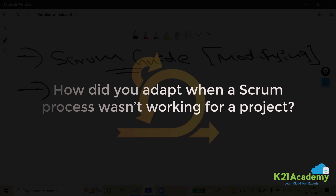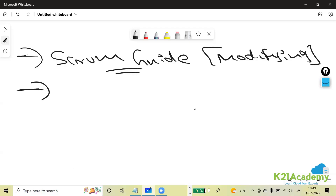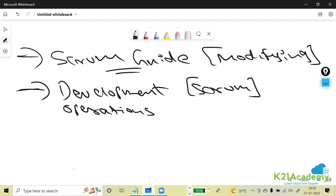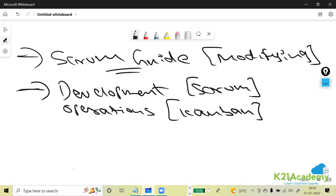Remember: there is no mandatory rule that you must use Scrum. When there is no requirement for it, why use it? Under Agile, Scrum is one framework and Kanban is another. If your project is more development-focused, use Scrum. If your team is more into operations work without development activities, use Kanban. It all depends on the nature of the team and work — that's how you choose your framework.